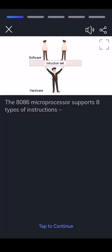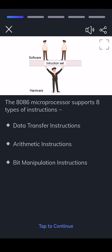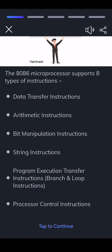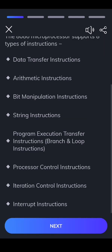The 8086 microprocessor supports eight types of instructions: data transfer instructions, arithmetic instructions, bit manipulation instructions, string instructions, program execution transfer instructions, branch, processor control instructions, iteration control instructions, and interrupt instructions.